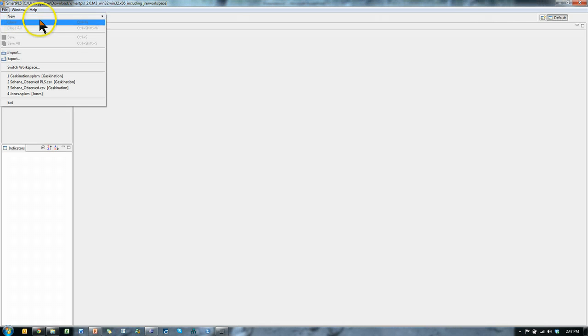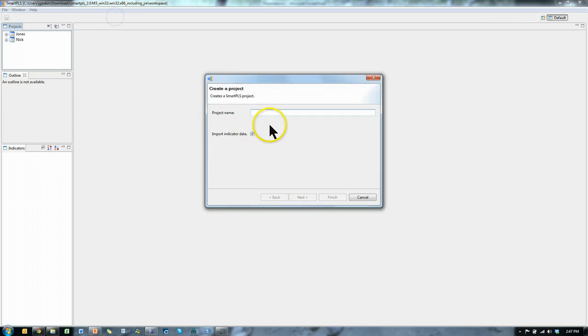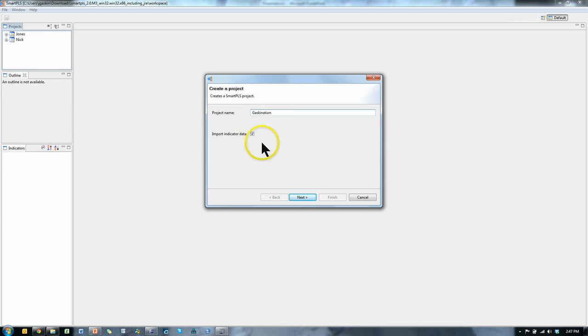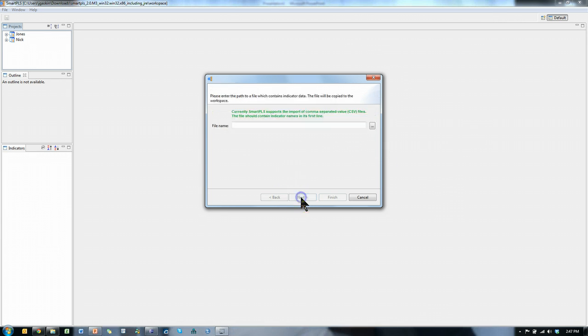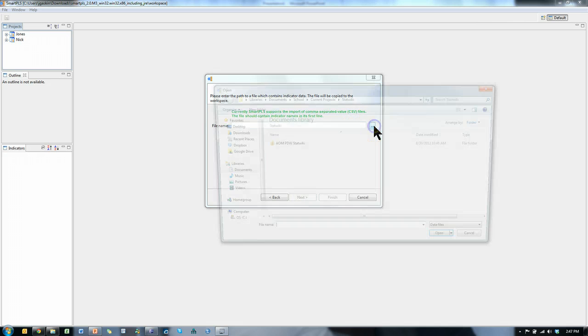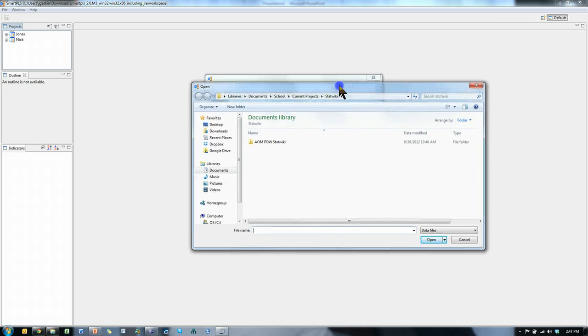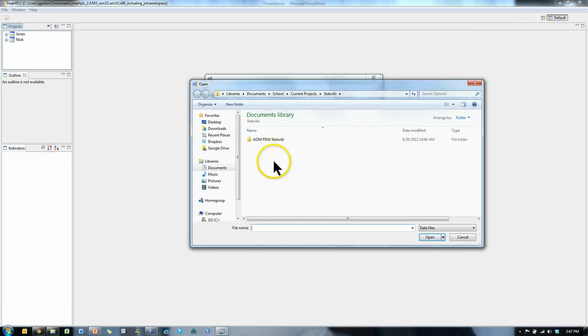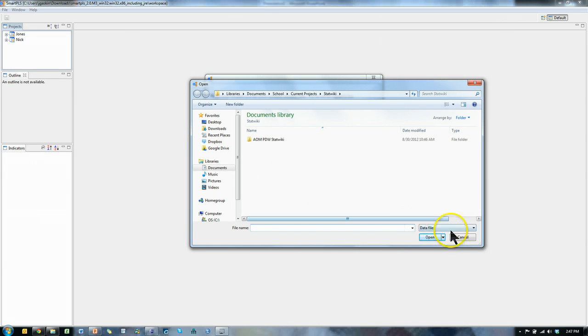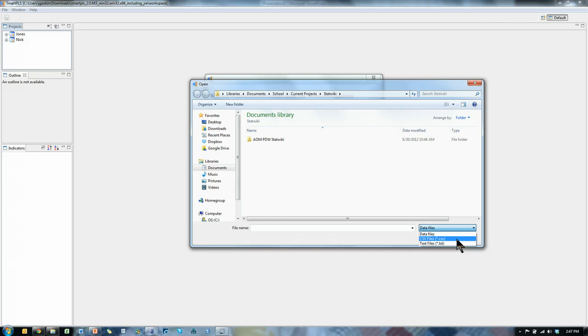You'll go to File, New, Create New Project. Project name, let's call it Gaskination. We do want to import indicator data. Go search for it. So I don't have any files that are acceptable in SmartPLS. The kind of files that it accepts are .csv and .txt.